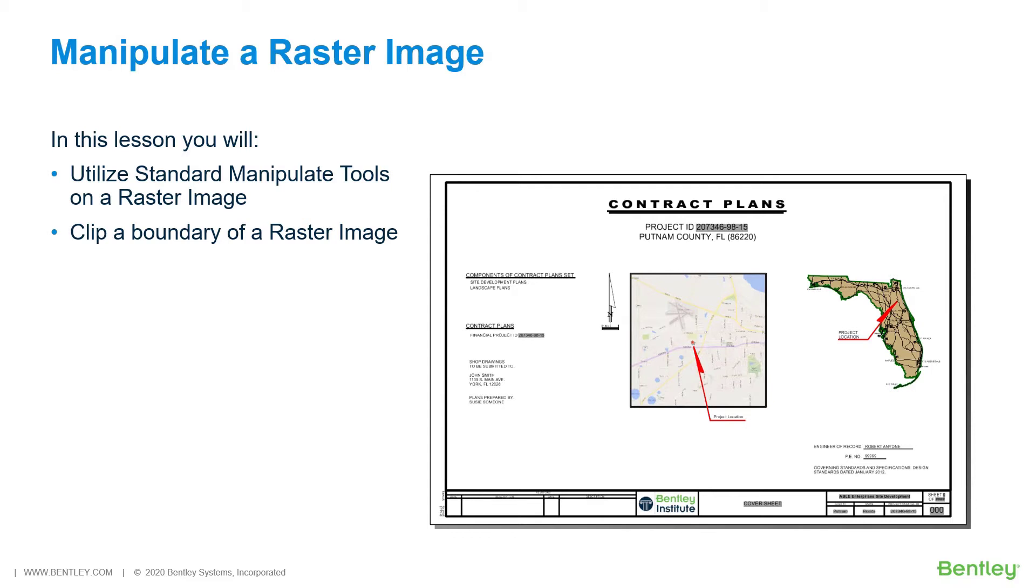In this section, you'll use standard manipulation tools to adjust the size and location of the location map. Then, once this is positioned onto the sheet, you will clip the image.